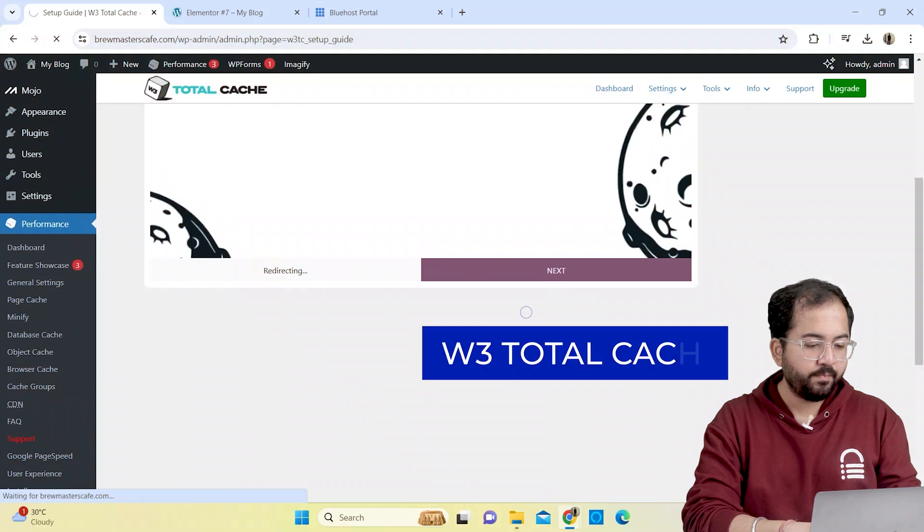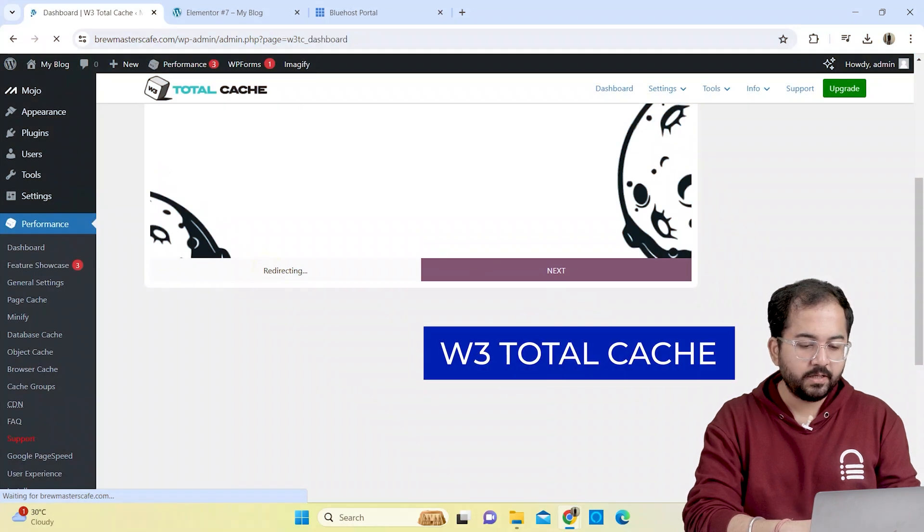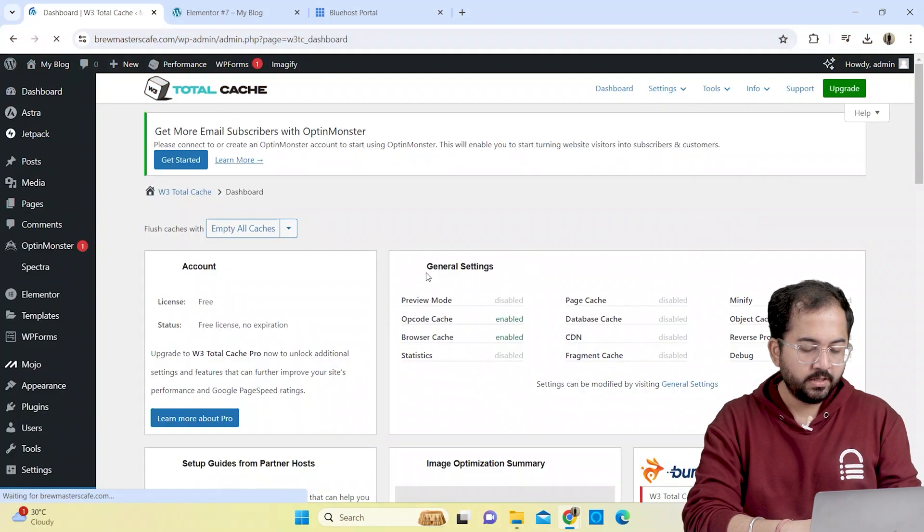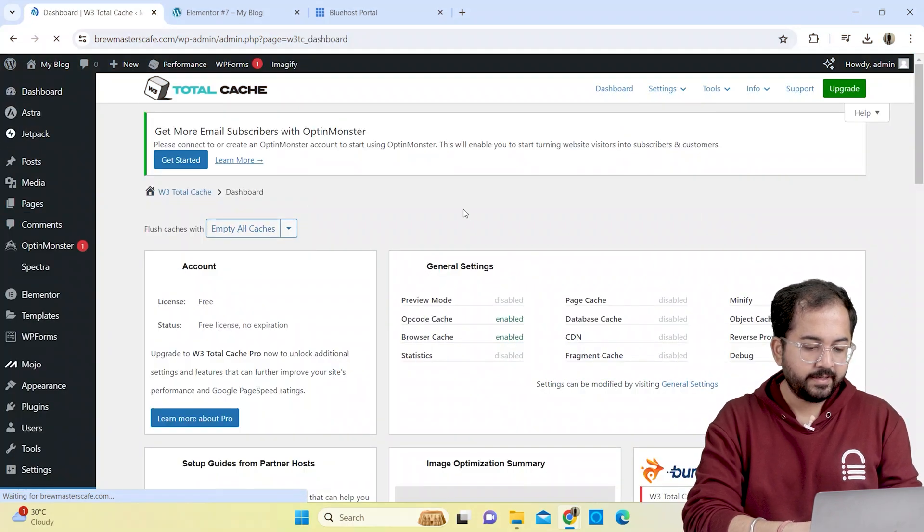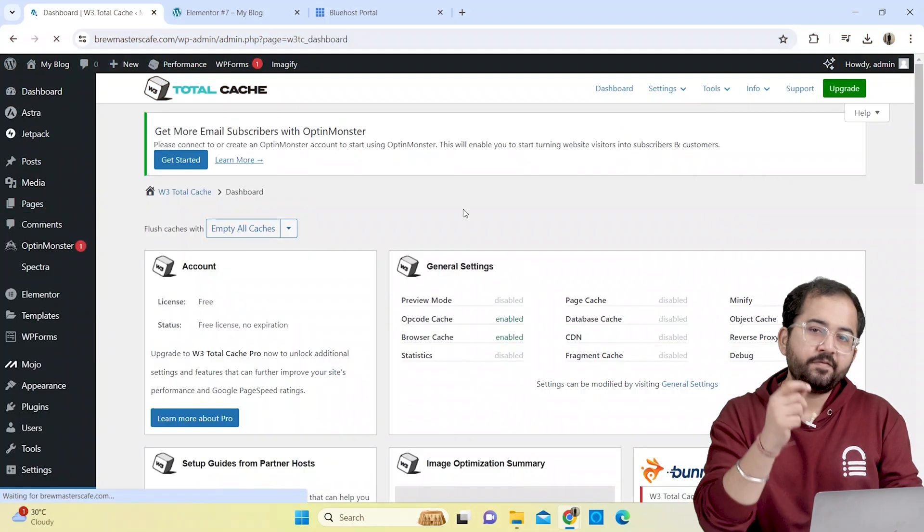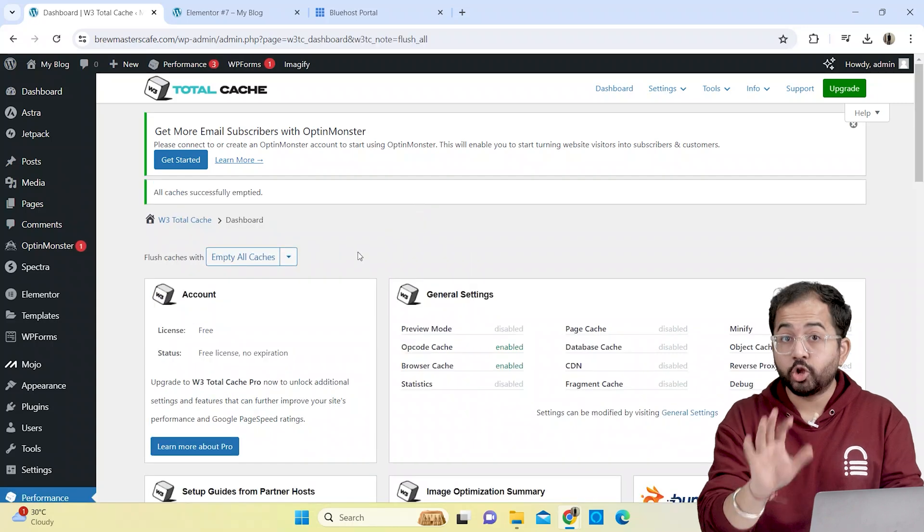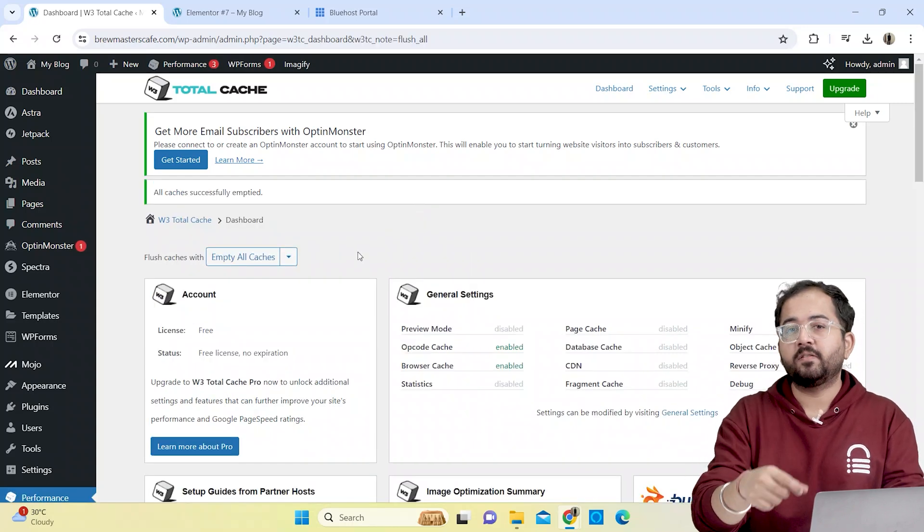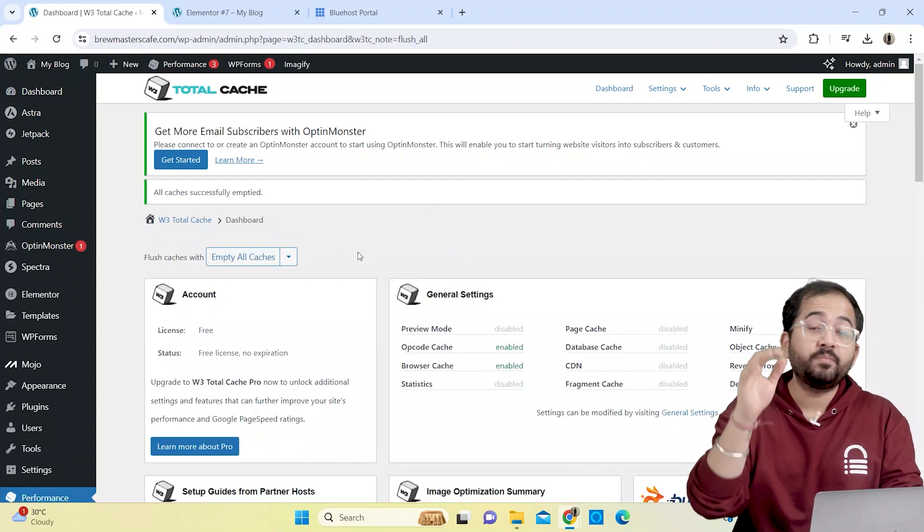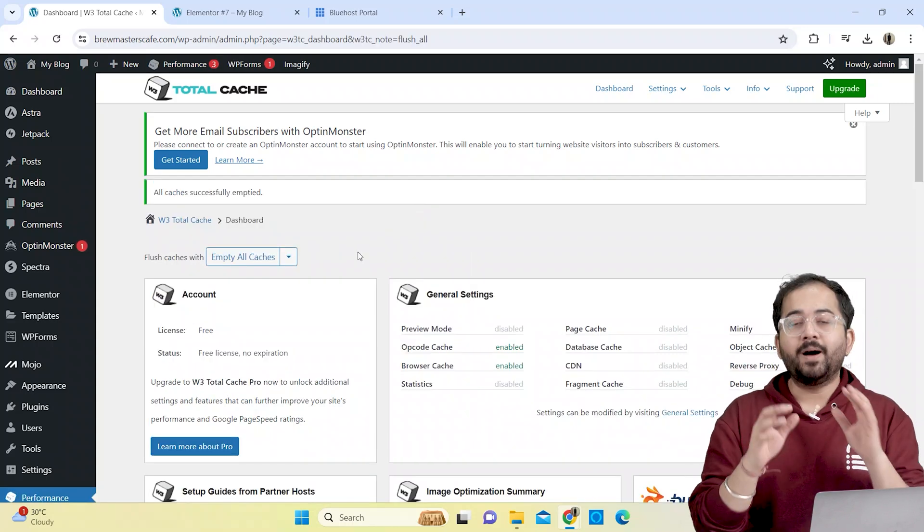If you have caching plugins like W3Total Cache, just go here, clear the cache and see if this works. Also, you can go to your hosting provider and clear the server-side cache from there as well.